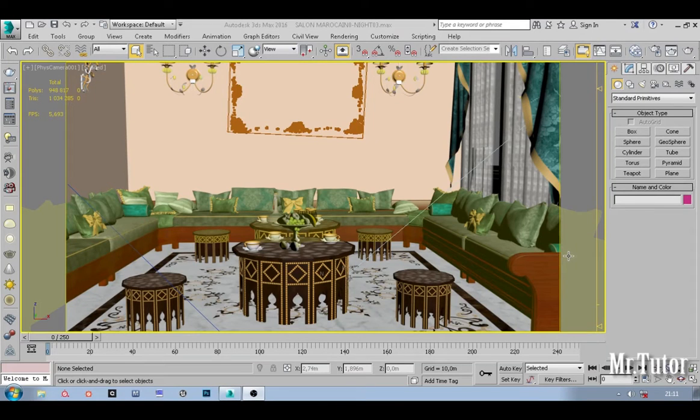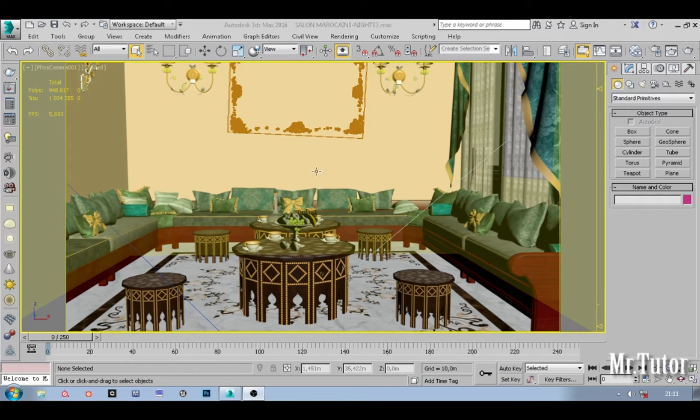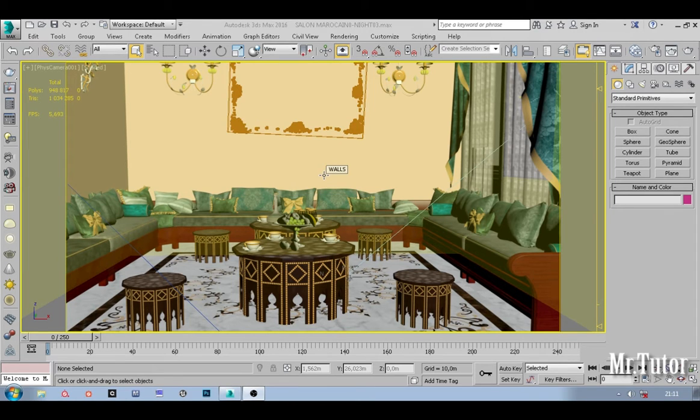How's it going everyone, welcome to this tutorial. Today I'm going to share with you my method of making a volume light effect inside of 3ds Max and rendering it as a pass and compositing inside After Effects or any other software you use.